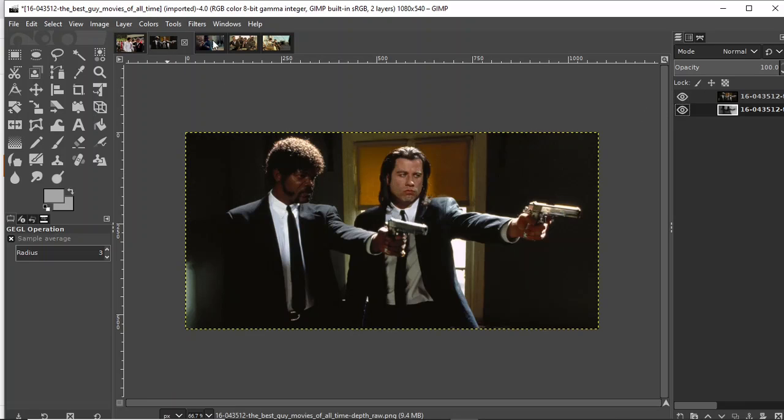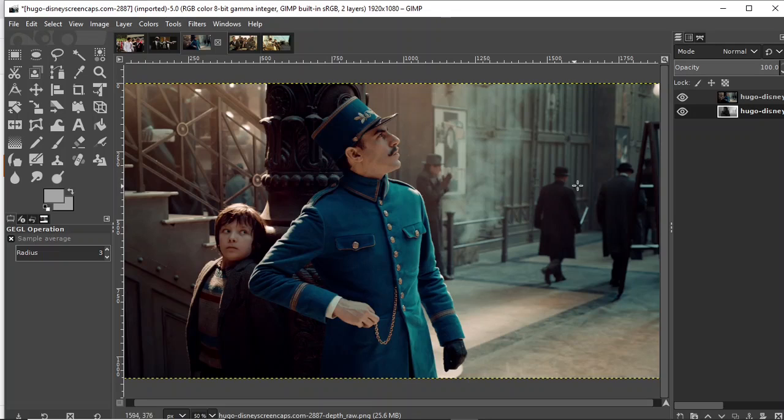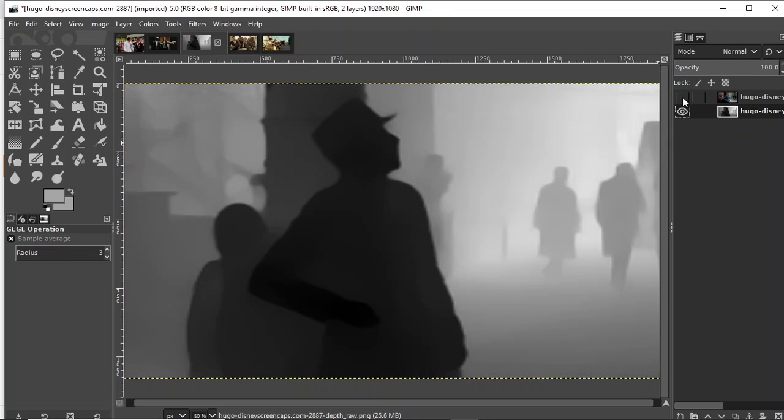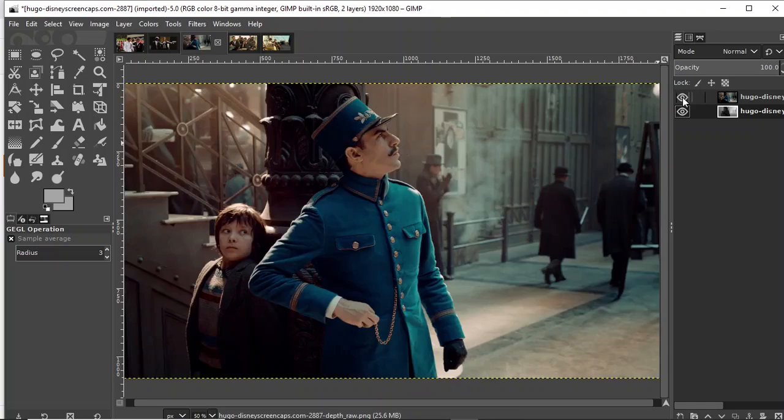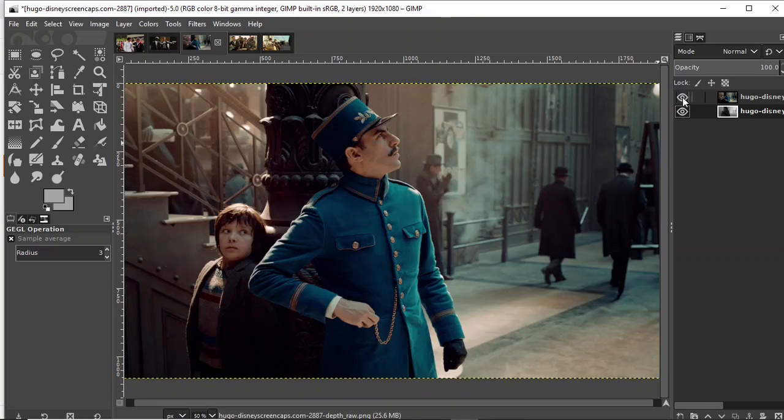Next one is Hugo Cabret. Let's look at the depth map. Excellent, not bad. Yes, pretty good.